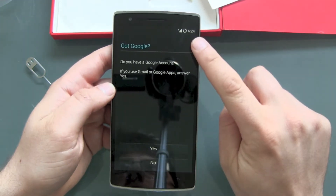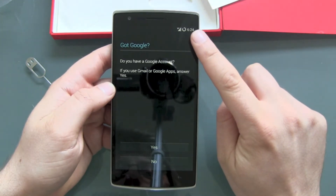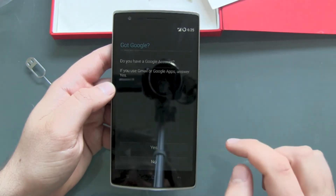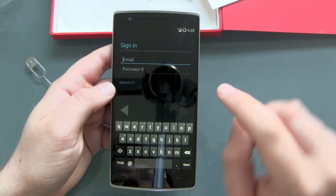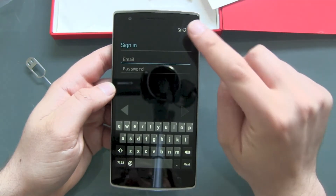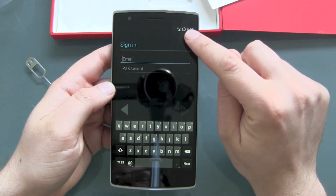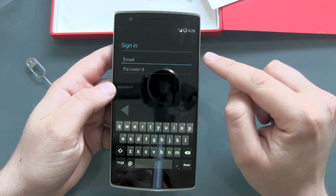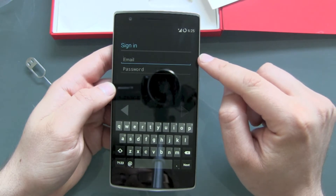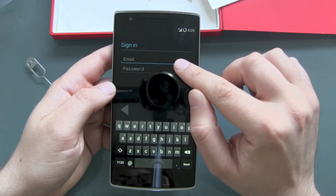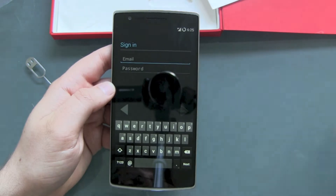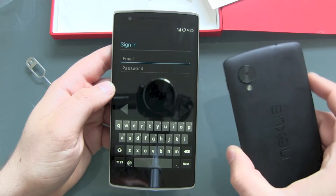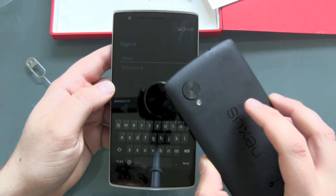I almost forgot the internet connection. Let's try again with the Google account. This is really nice — it's taking my data connection from my SIM card mobile connection. I'm not connected to Wi-Fi and I can sign in with my Google account. If I have the settings right, this should automatically retrieve my Wi-Fi settings on the new device.